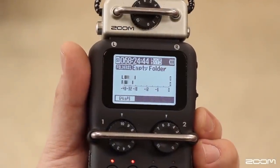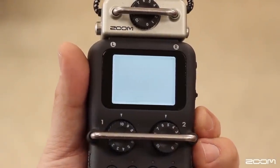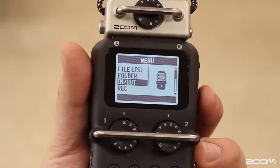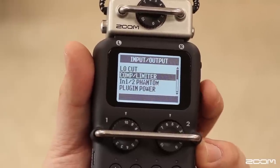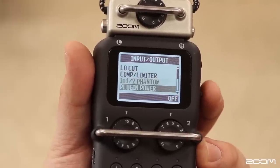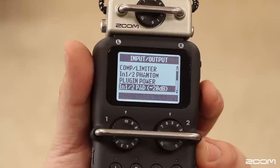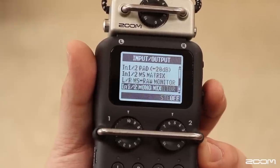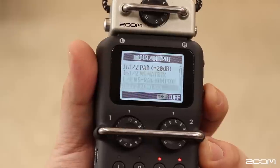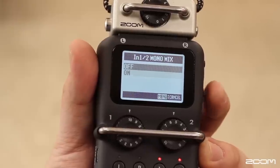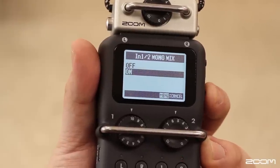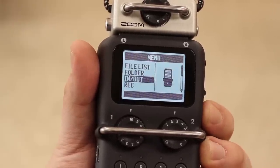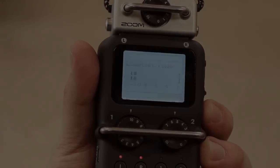The mono mix feature will allow you to take a single input and duplicate it onto your left and right channels. This is good when using a single microphone to record audio. For more product information and updates, please visit zoom-na.com.